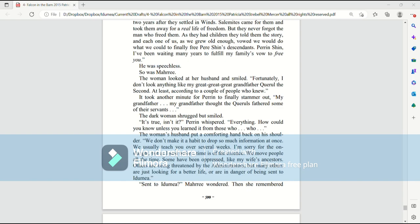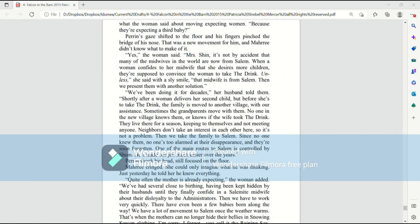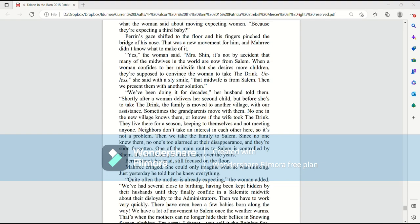Sent to Ida Mia? Mari wondered. Then she remembered what the woman said about moving expecting women. Because they're expecting a third baby? Perrin's gaze shifted to the floor, and his fingers pinched the bridge of his nose. This was a new movement for him, and Mari didn't know what to make of it. Yes, the woman said. Mrs. Shin, it's not by accident that many of the midwives in the world are now from Salem.